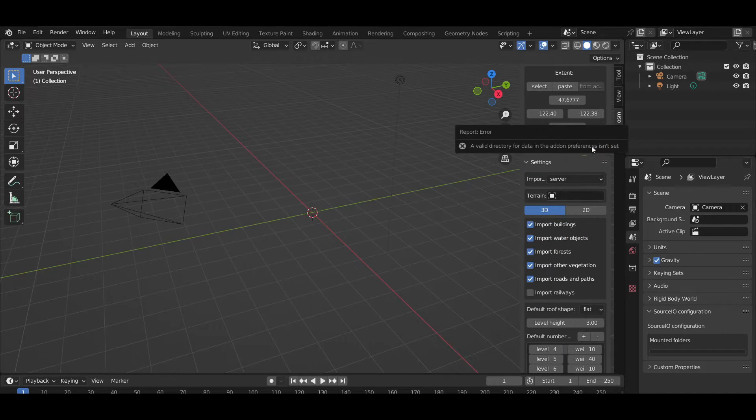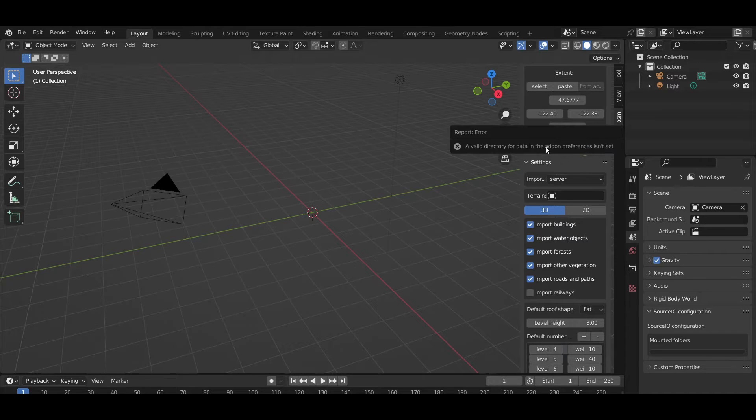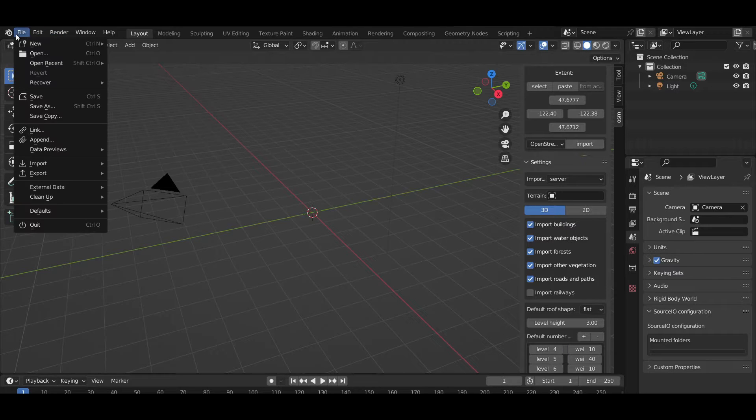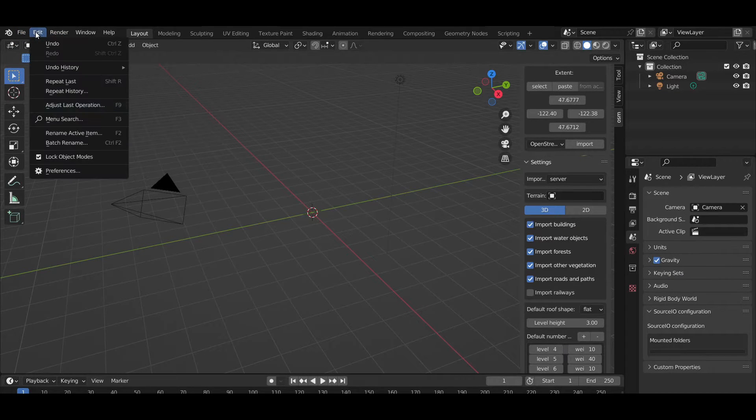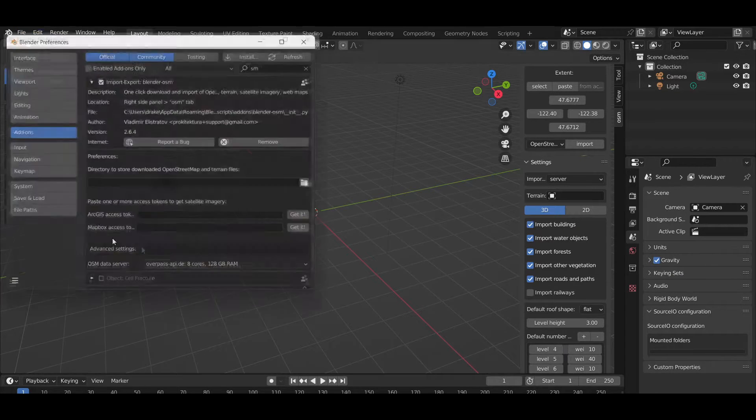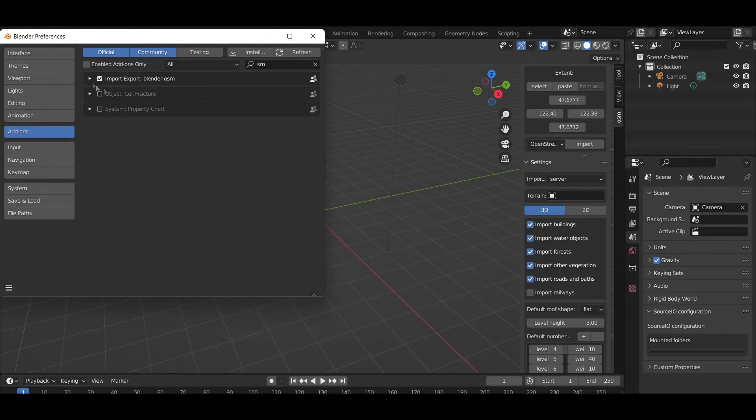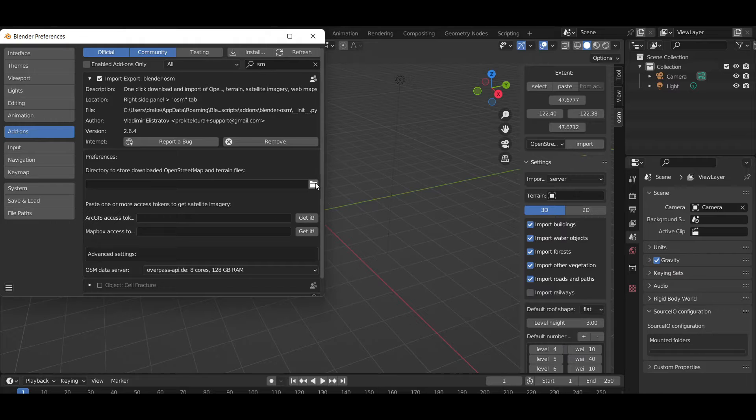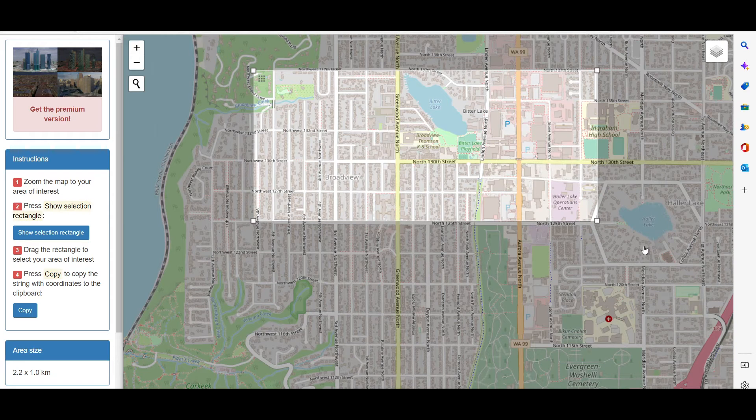When you first get this set up though, you're going to get a little error when you try to import. This is because you need to set up your directory as to where these files are going to go. That's easy enough to do. Just go back into where you installed your add-on. You'll see this button here. Go ahead and click that and assign a directory.